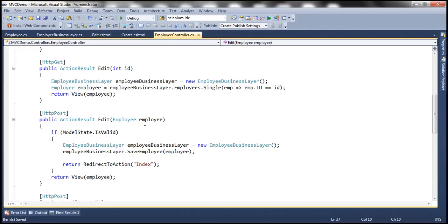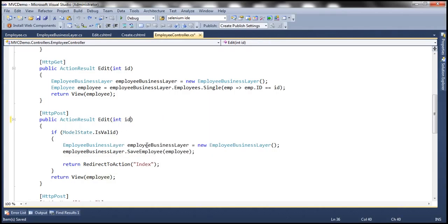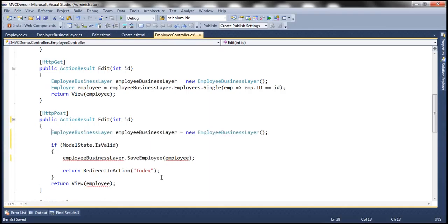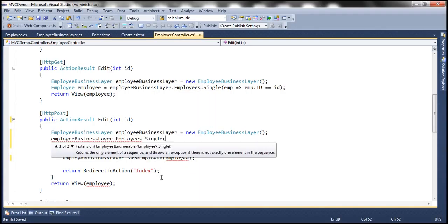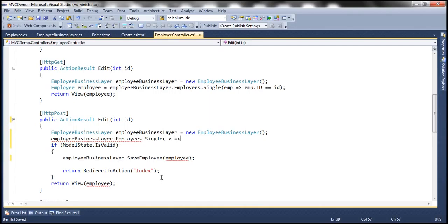I'm going to make a few changes to this Edit controller action method. The first change is, instead of passing the employee object as a parameter, I'm going to pass the ID of the employee that we are going to edit. Then I'm going to move this line here — we have the employee business layer object, and its employees property lists all the employees. Out of that list, I want the single employee whose ID matches the ID we are passing into this function, and I'll store it in a variable of type employee.